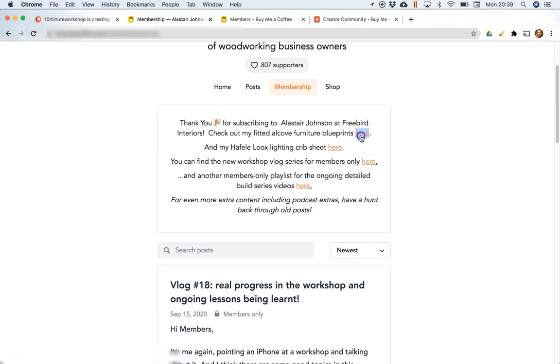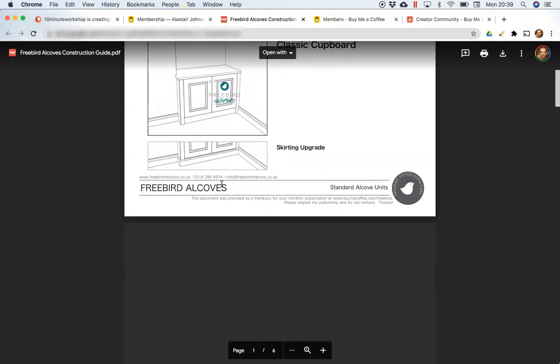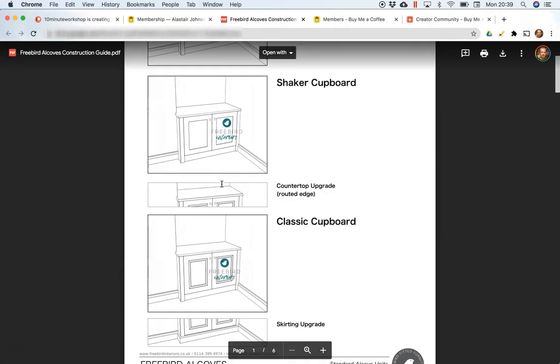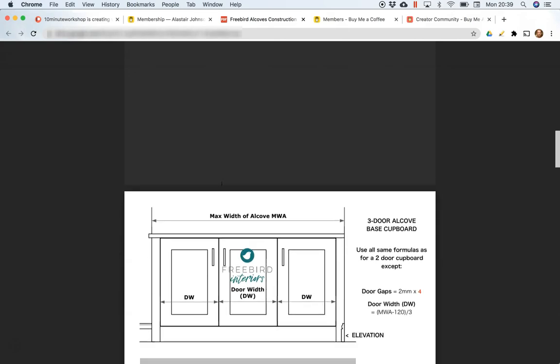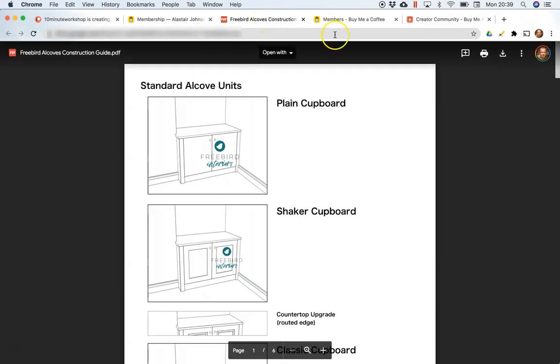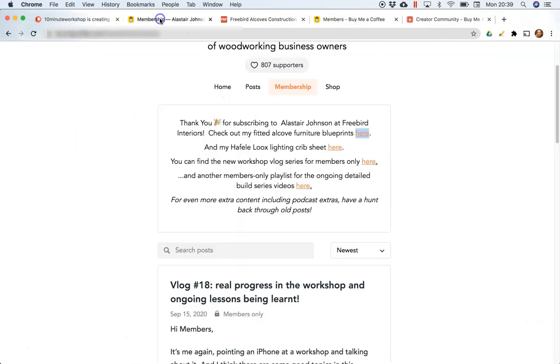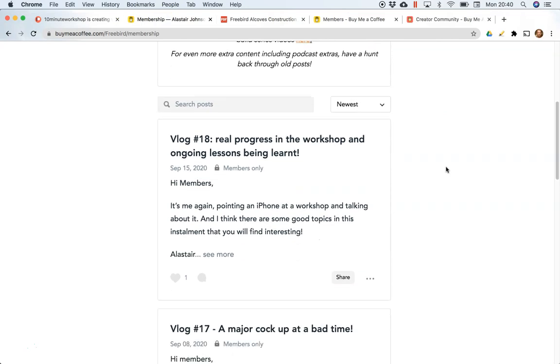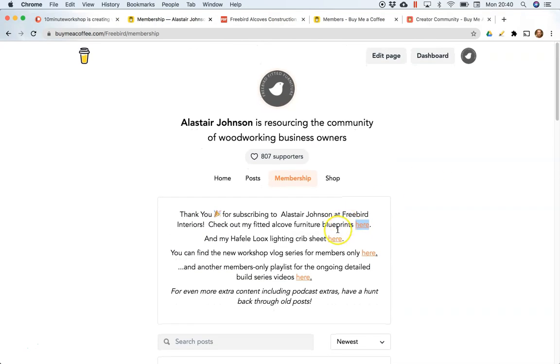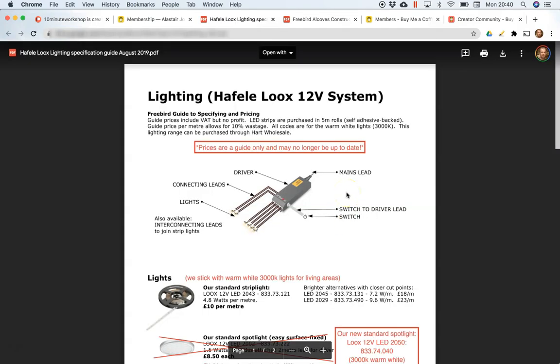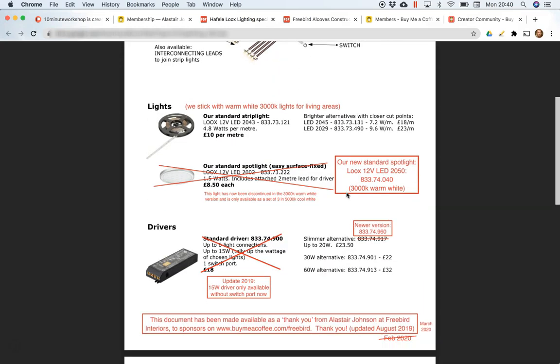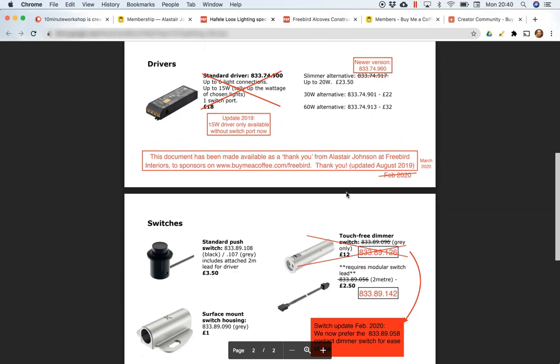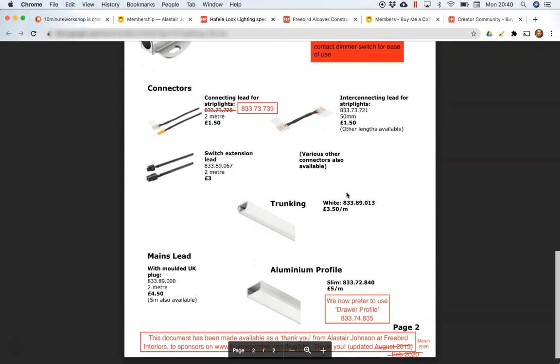These are the blueprints I mentioned in the previous video - that's a PDF download so it gives you access to a file which you can download, print and keep. There's other files like that dug away in old posts. Another thing that's provided with membership is my Hathaway Lighting Crib Sheet. This actually is given as a reward for a coffee as well, so if someone tips you with a coffee you can give them something in return.